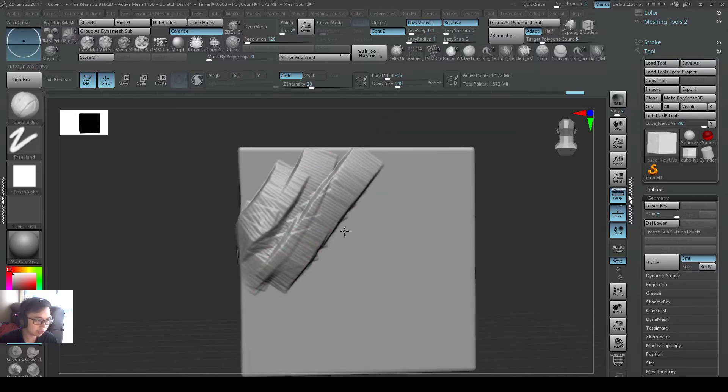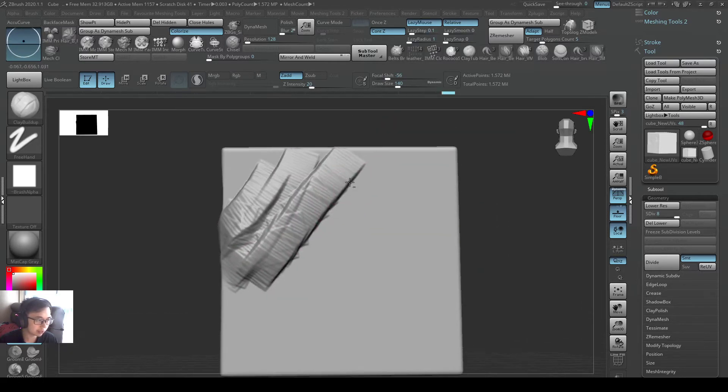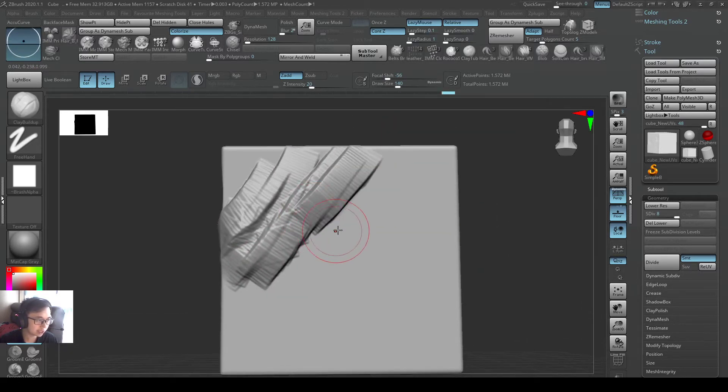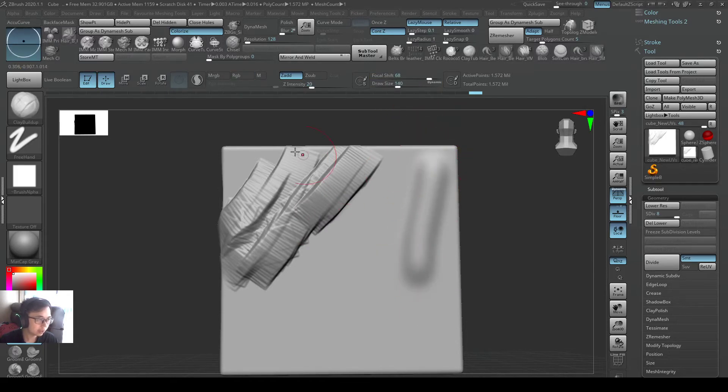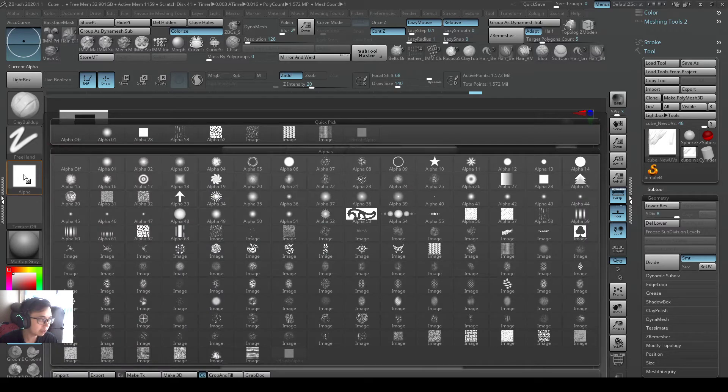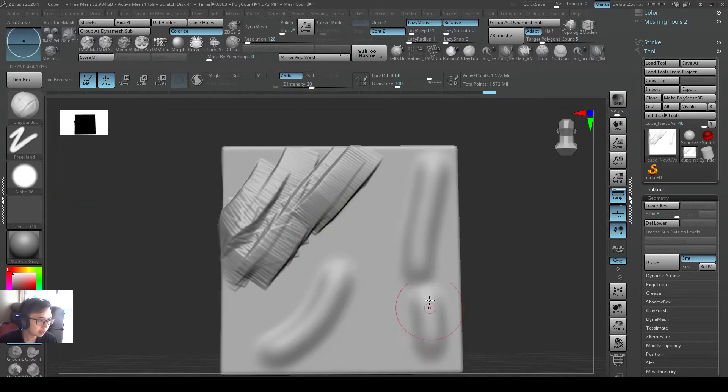But if you use it very often or you start changing the settings, maybe you change the settings to the other way, it becomes soft. Or maybe you change the alpha, somehow you change it to a circle one.